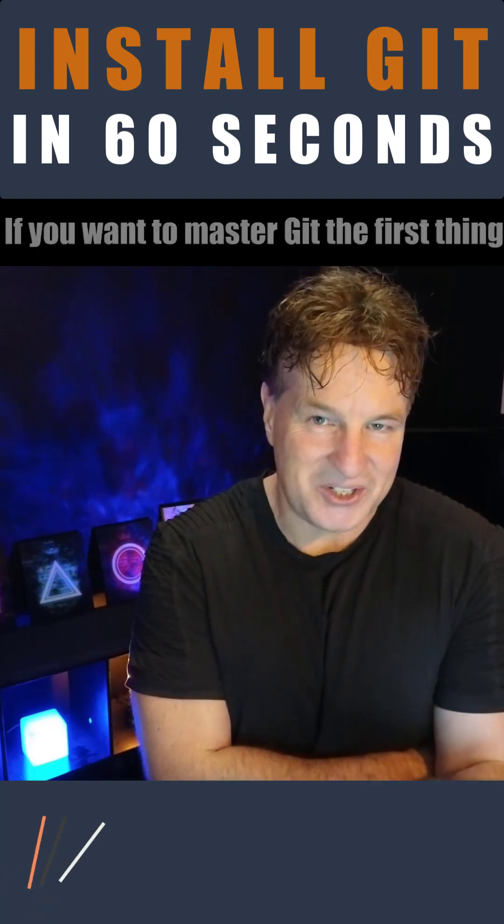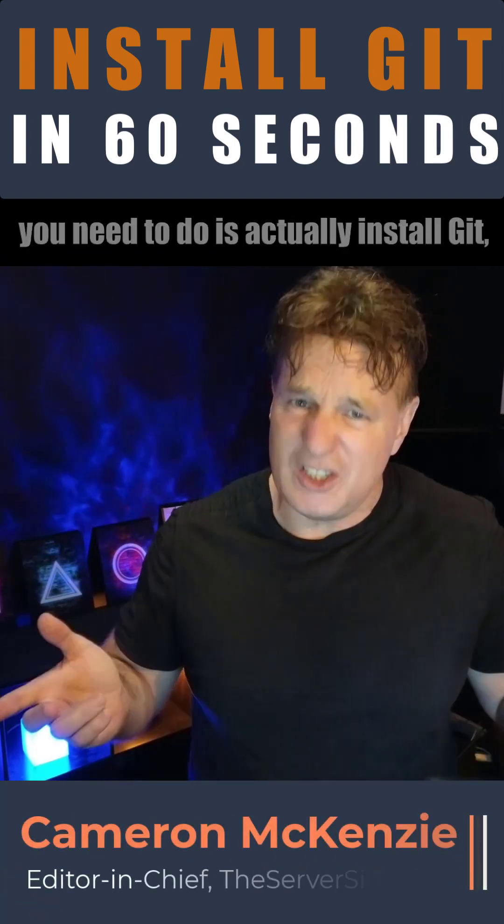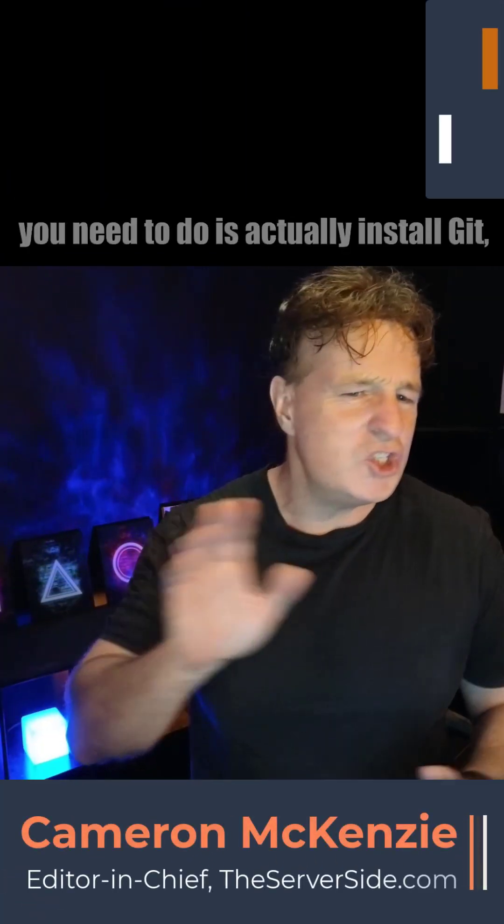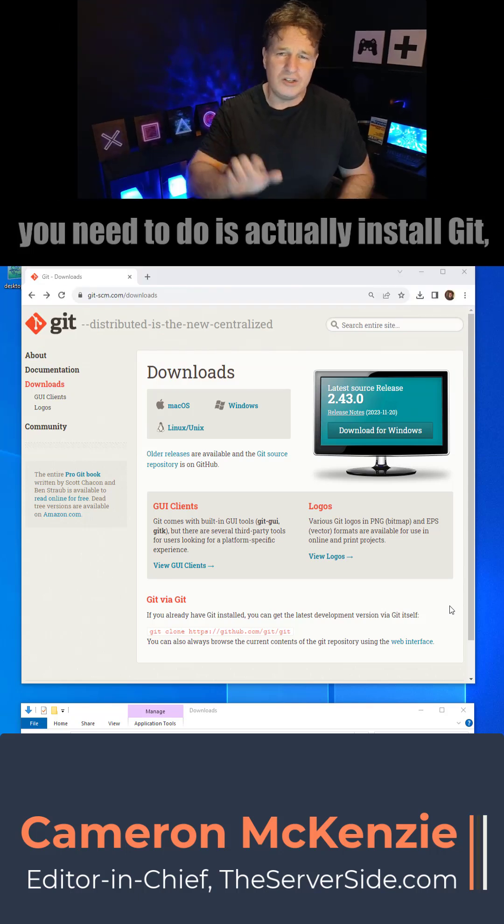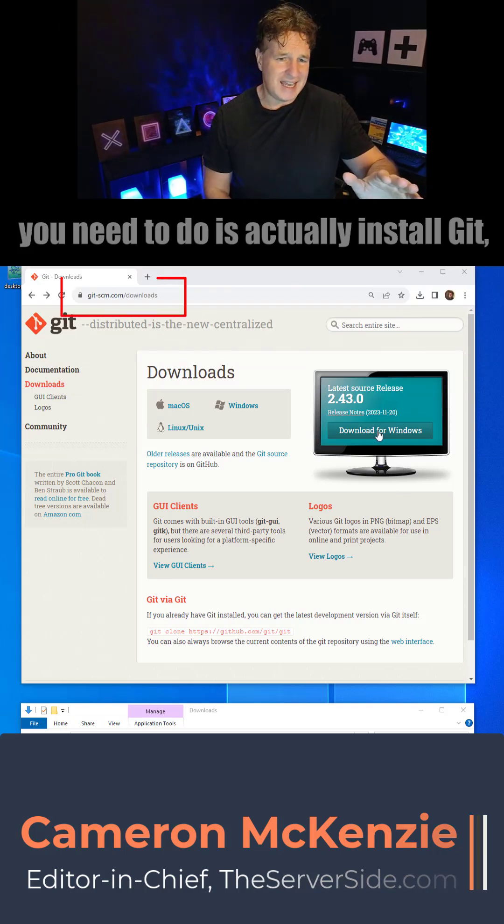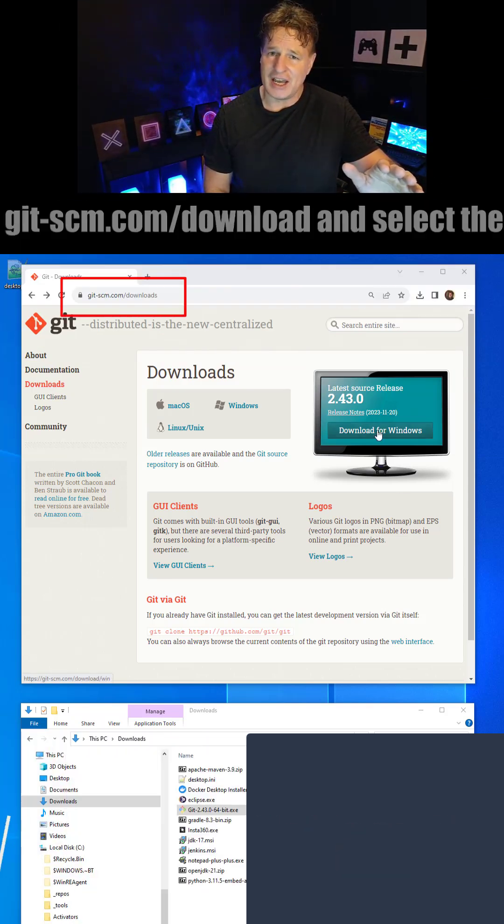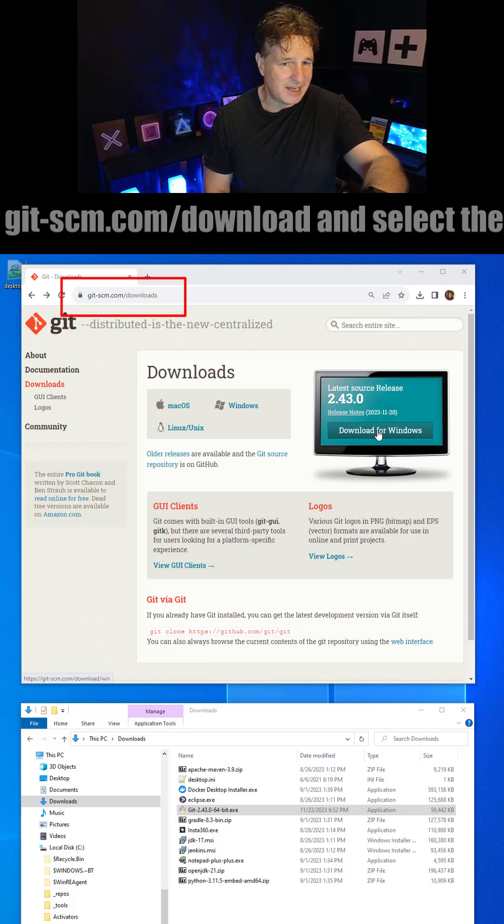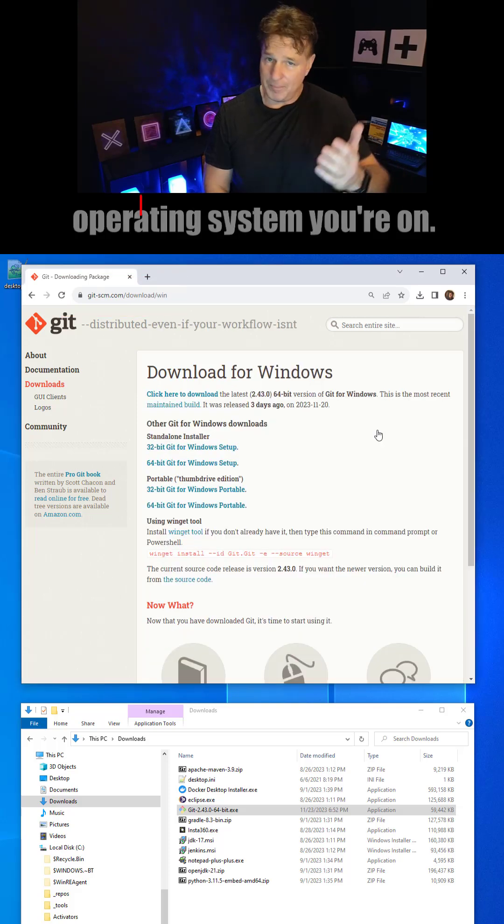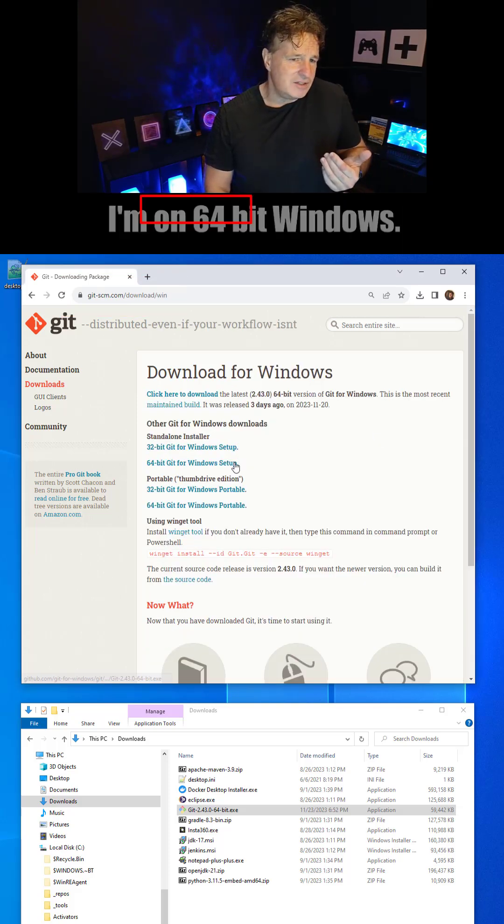If you want to master Git, the first thing you need to do is actually install Git, which is super easy to do. Just head over to git-scm.com/downloads and select the operating system you're on. I'm on 64-bit Windows.